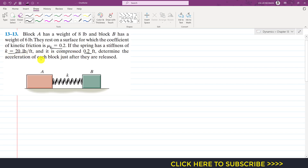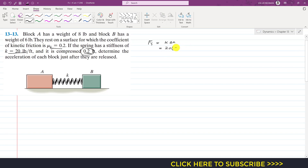We need to determine the acceleration of each block just after they are released. The spring force is equal to k times Δx. k is 20 and Δx is 0.2 feet, so Fs equals 4 pounds. The spring applies a 4-pound force on each block.